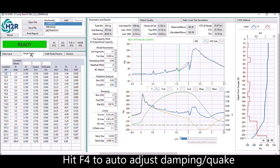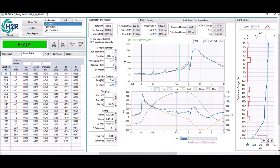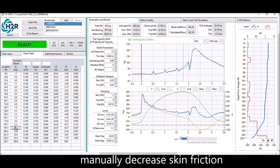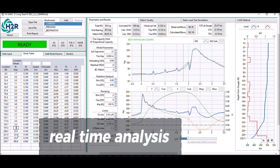Still, the skin friction in the last portion is not quite matching yet. We can improve this by typing the skin friction values directly into the node table. When you type a number directly, the results will be reflected immediately.